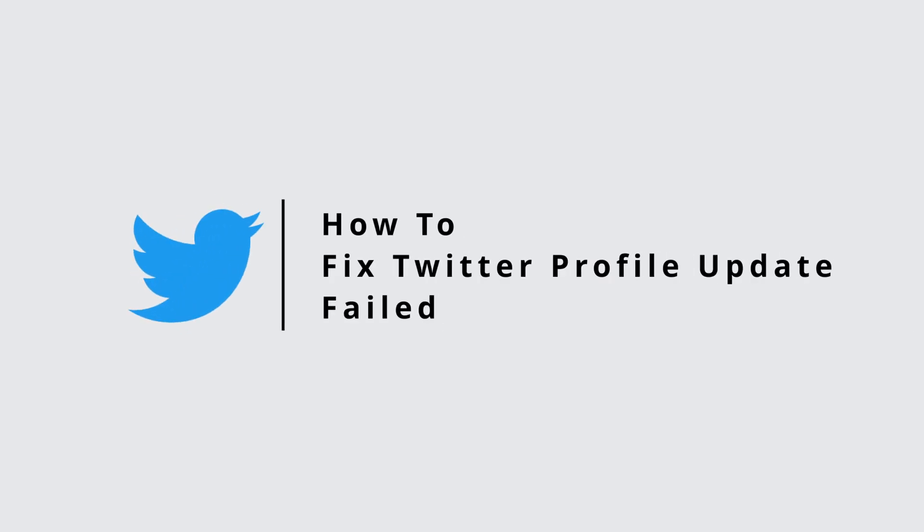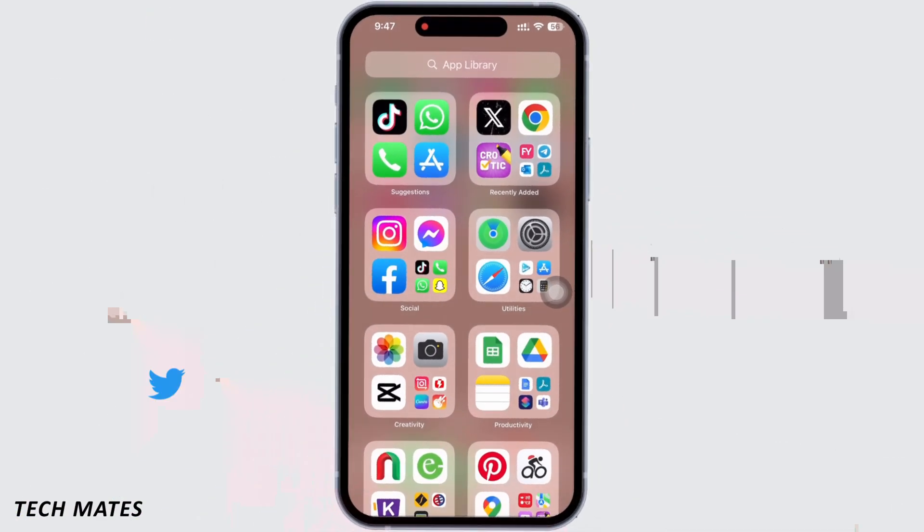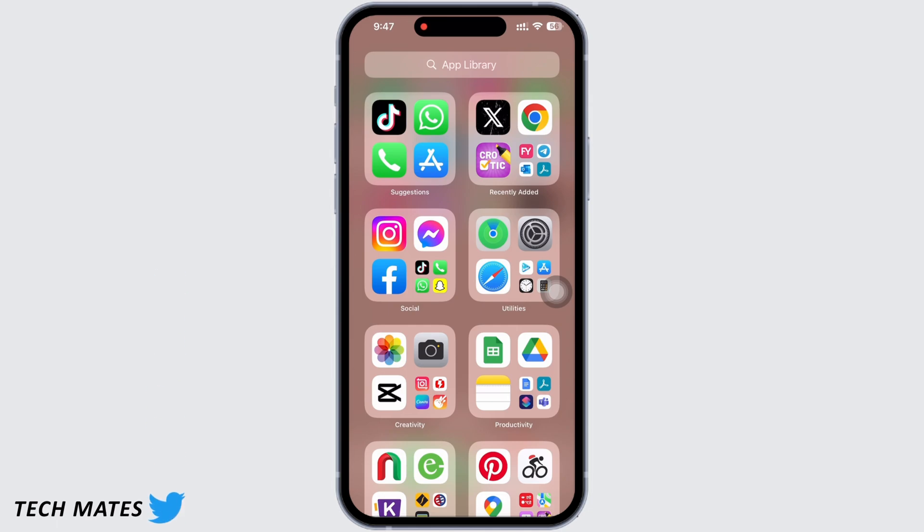How to fix Twitter profile update failed. Hello everyone, I am Vishakha and welcome to our channel. Let's get right into the tutorial. If your Twitter is showing 'Twitter profile update failed,' then go ahead and follow these steps to fix it.